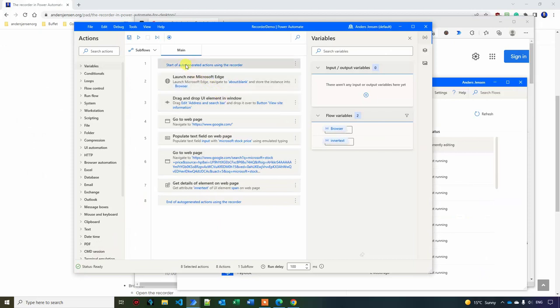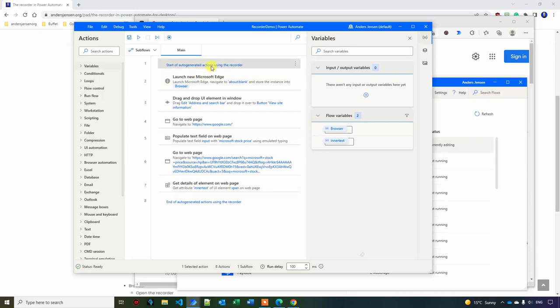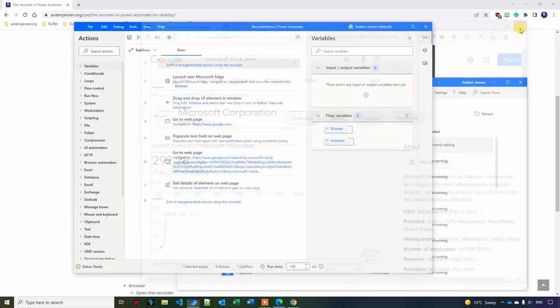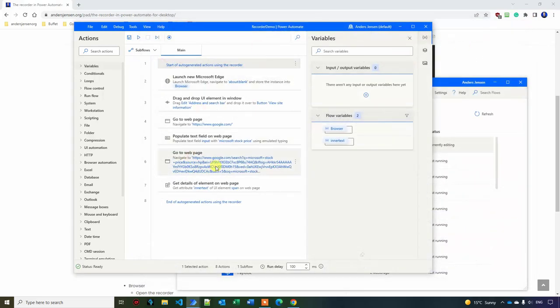Here are the steps. You can see these ones here. Those ones are common. That starts our auto-generated actions using the recorder. And here is the end. So we can easily separate what we have done with the recorder and what we have not. You can of course delete it if you want.